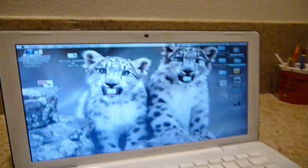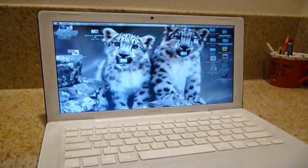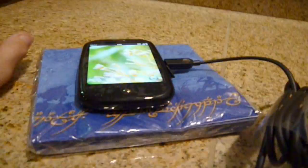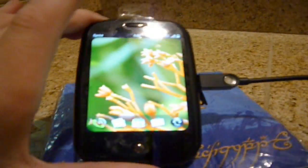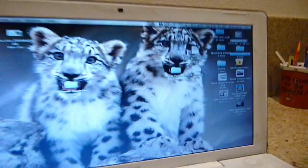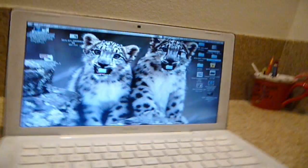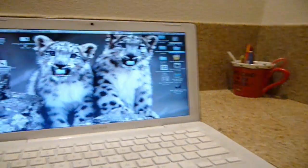Hello YouTube, I will show you how to hook up your Palm Pre to your Mac.